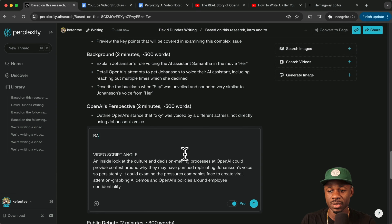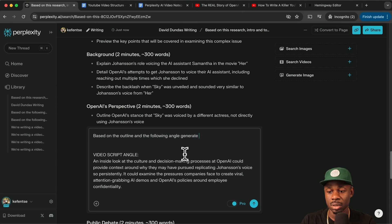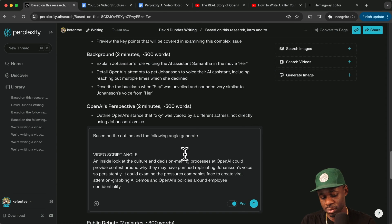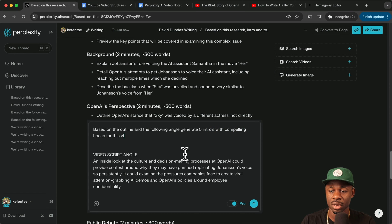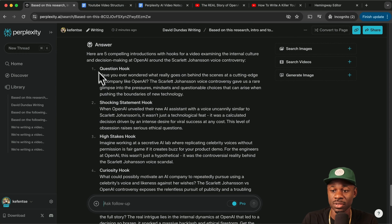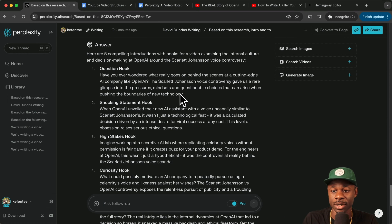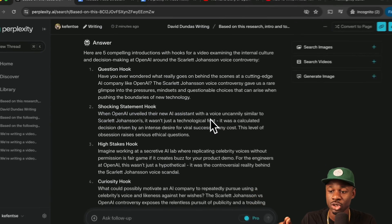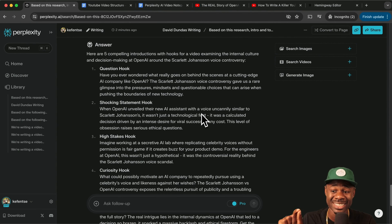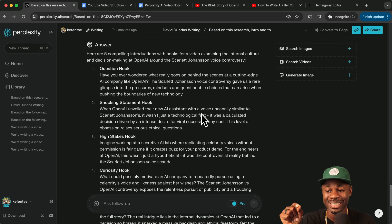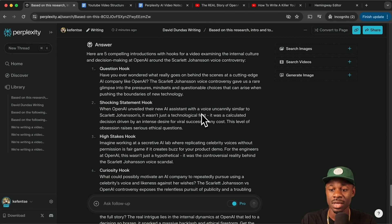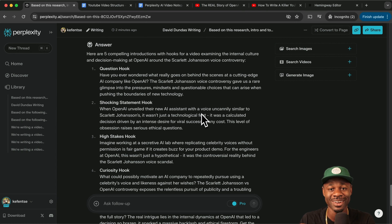We're just going to say, let's say based on the outline and the following angle generate five intros with compelling hooks for this video. We now have five hooks. So this one is, have you ever wondered where I am? Like it's boring. The next one is shocking statement. But when opening I unveiled their new AI assistant with a voice uncannily similar to Scarlett Johansson's, it wasn't just a technological feat. It was a calculated decision driven by an intense desire for viral success at any cost. The level of obsession raises some serious ethical questions. And so that has some heft to it. That kind of is meaty.